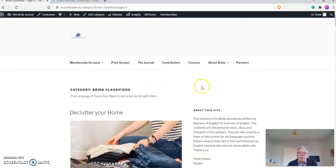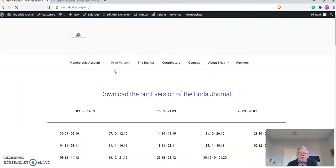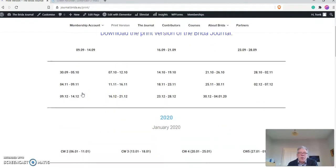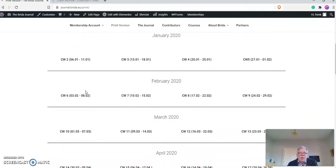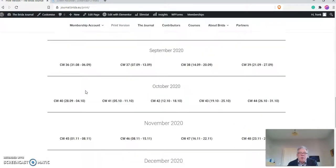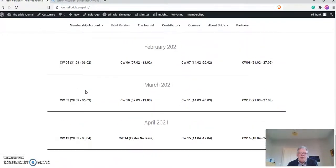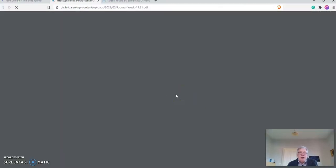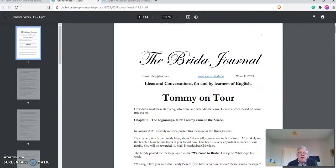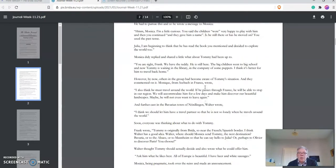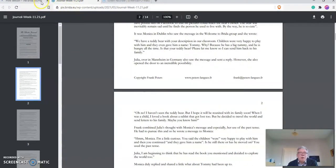If you want to have a look at the print versions, you can click on Print Version here. You can see I have uploaded all the print versions starting in September 2019. And then you can click on one. I hope all of them are okay. So, let's say, for instance, March 2021, calendar week 11, 14th of March, the 20th of March. You click on that and there it is. And then you can download that and play with it and read it.